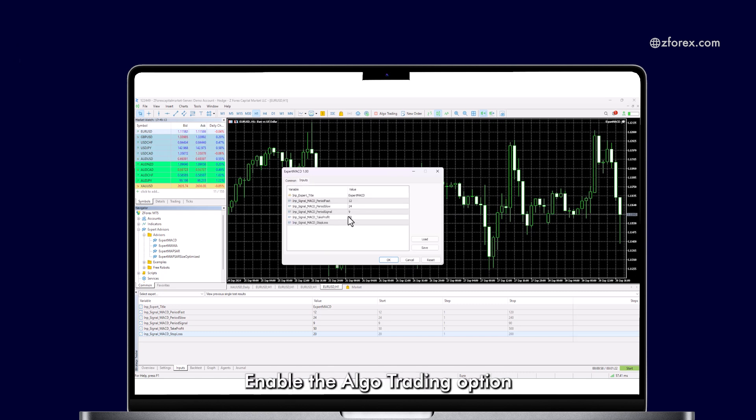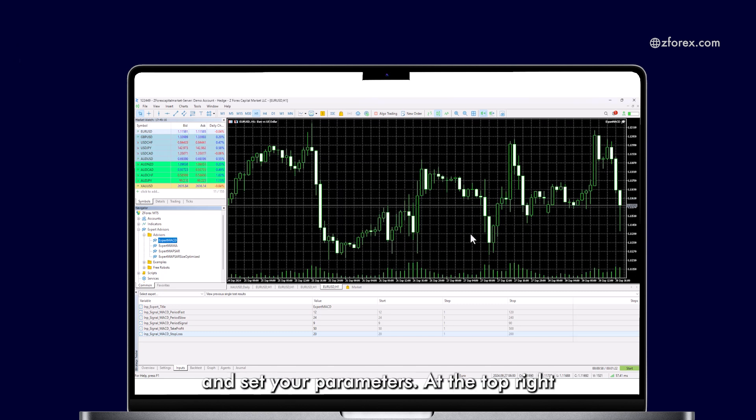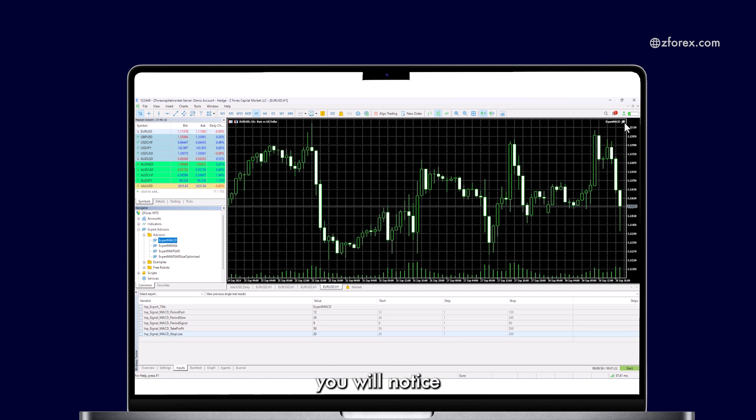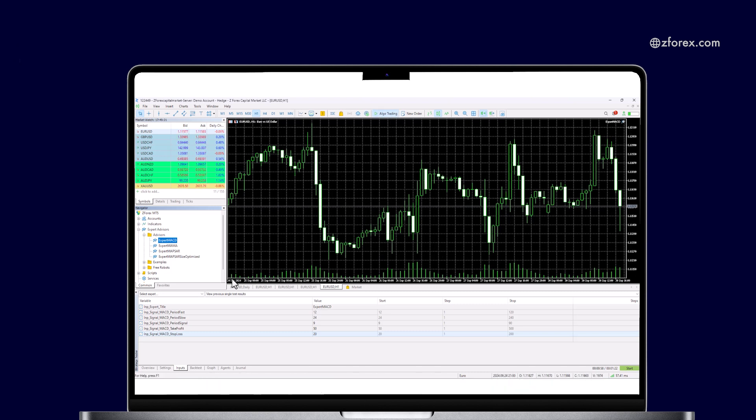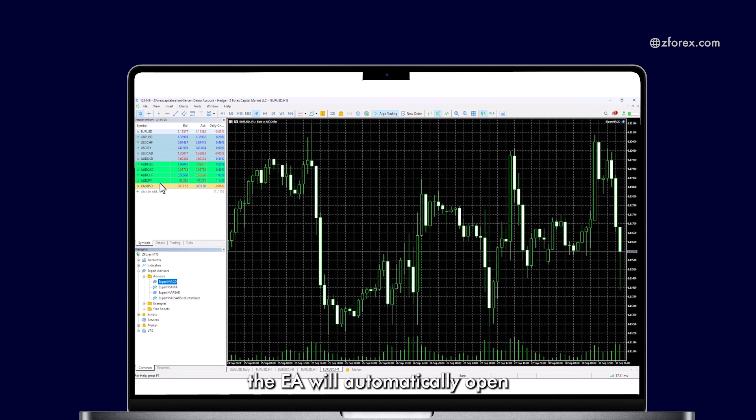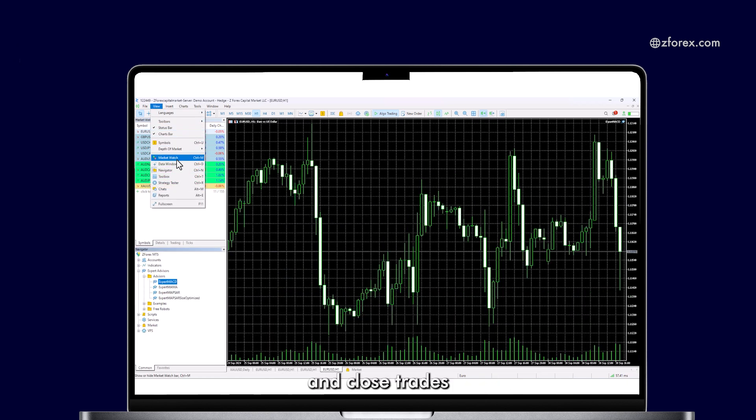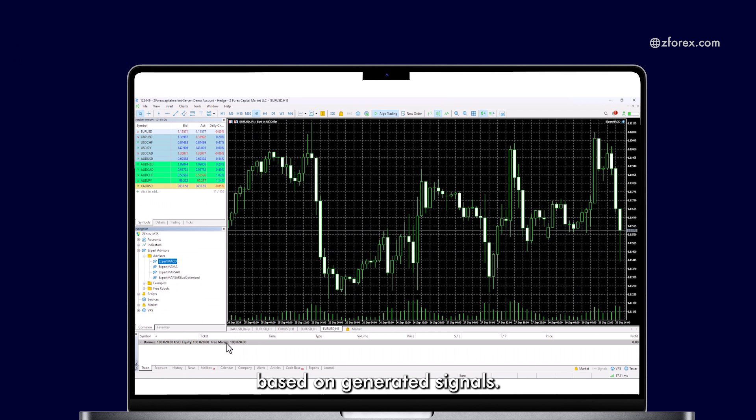Enable the Algo Trading option and set your parameters. At the top right, you will notice the Expert MACD is currently grayed out. Once the Allow Algo Trading option turns green, the EA will automatically open and close trades based on generated signals.